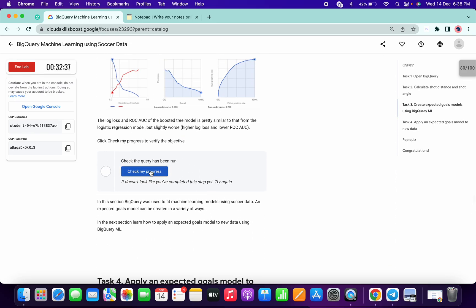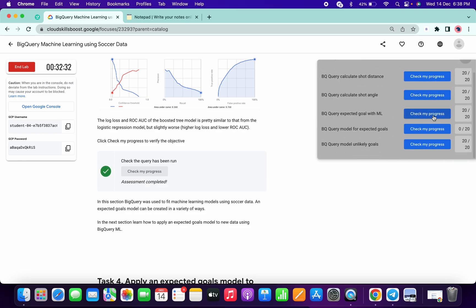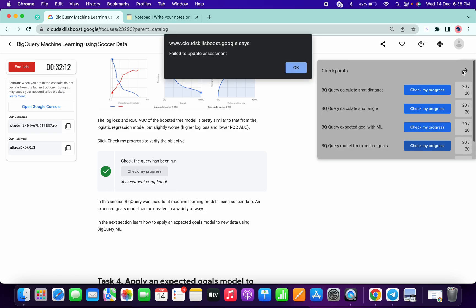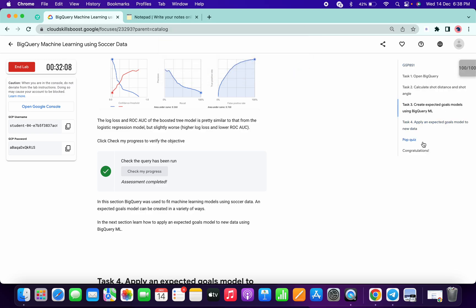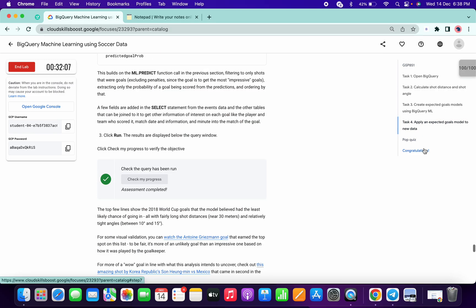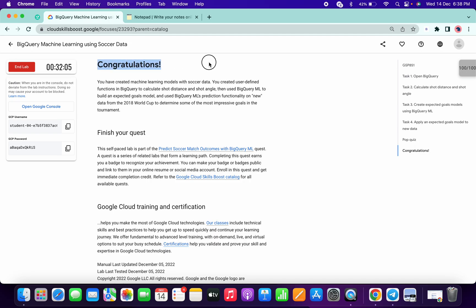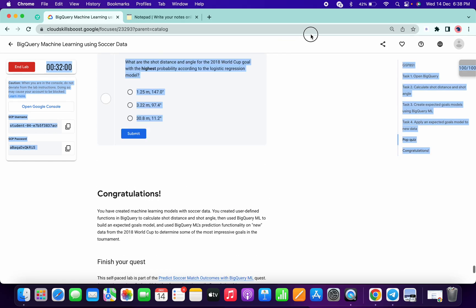I got the score now — you can confirm from here as well. Congratulations, guys! If you have any doubts, please let me know in the comment section. Thanks for watching, and have a good day.